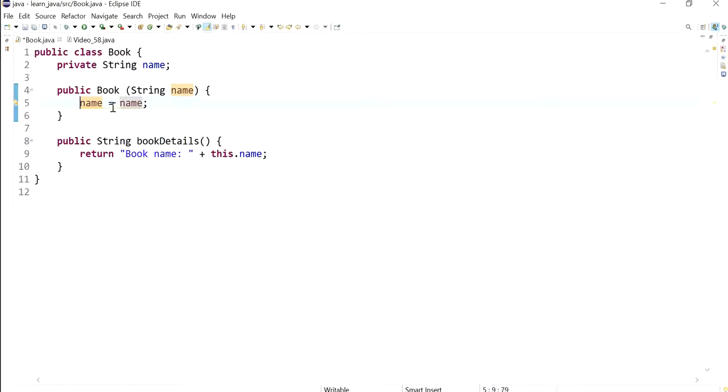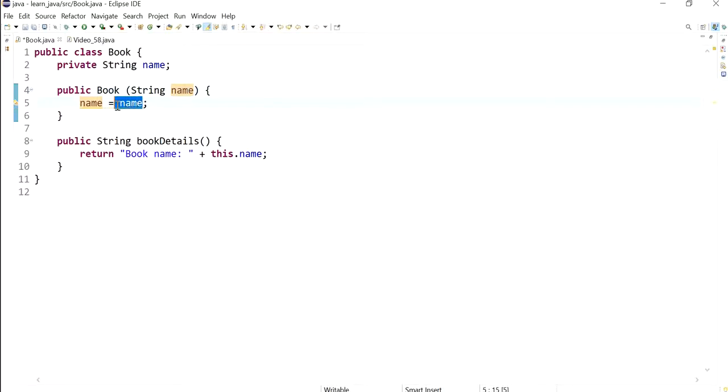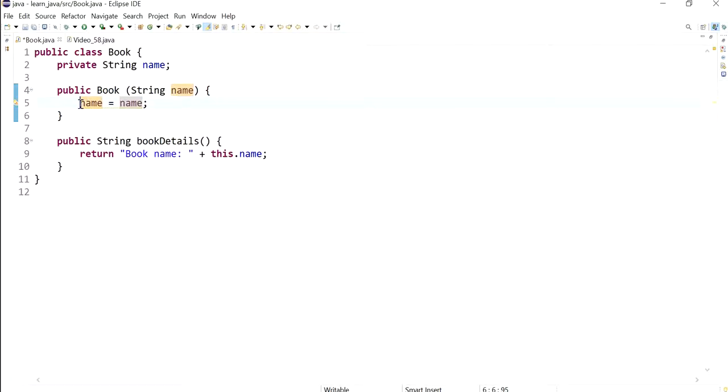You'll notice that automatically when I select name, these areas in the program are highlighted. This means the compiler is now confused and it's not really sure which name we're talking about, so it will just assume it is this one.